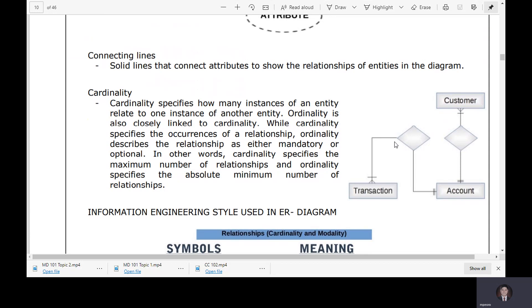These are the connecting lines. Cardinality specifies how many instances of an entity relate to one instance of another entity. The symbol for cardinality represents the occurrences of a relationship, while ordinality describes the relationship as either mandatory or optional.